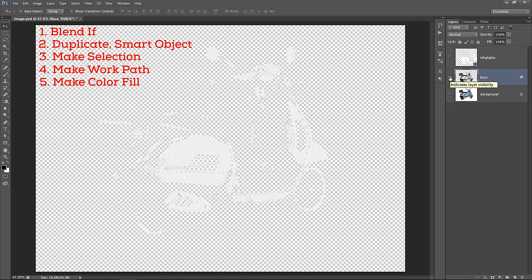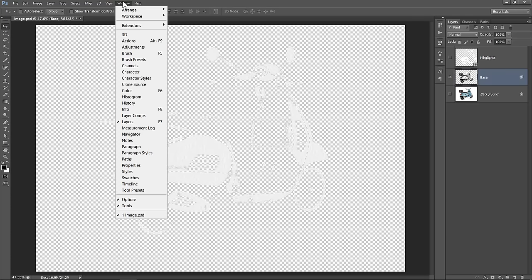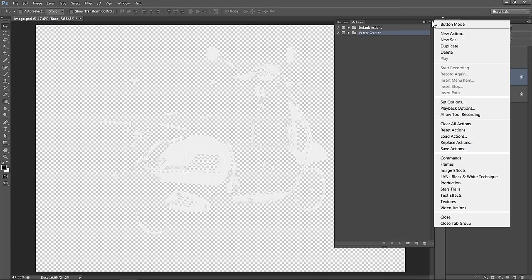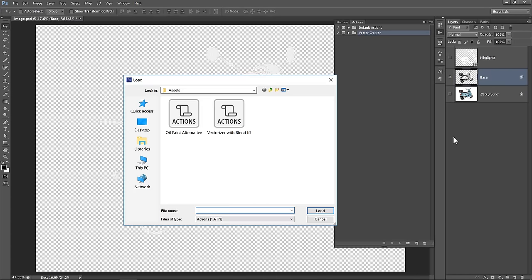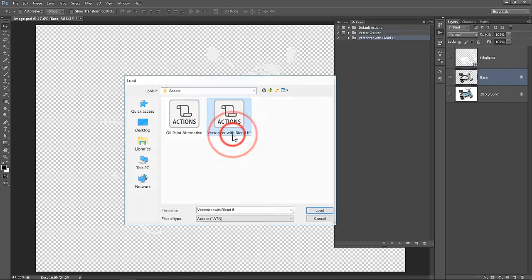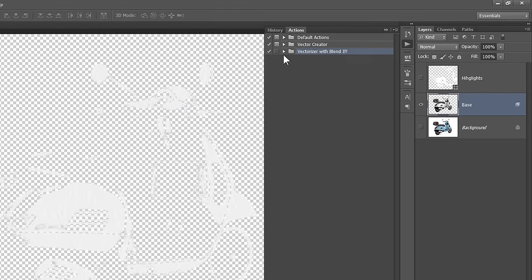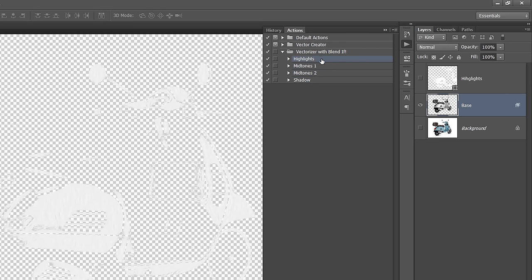Since all previous steps will be repeated for the next 3 colors, I made an action with the same steps to make it easier for you. Let's import it from the Actions panel. From this little icon, click on Load Actions. Double click it to import. You can download this action from the description below. As you can see, this action will create 4 vector layers from the 4 colors. We made the first color, which is white, manually. The other 3 colors will be made automatically through the action.